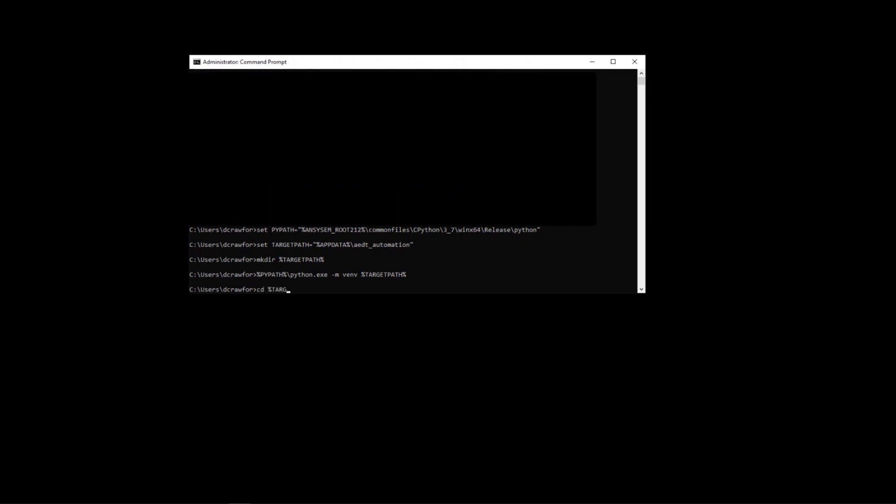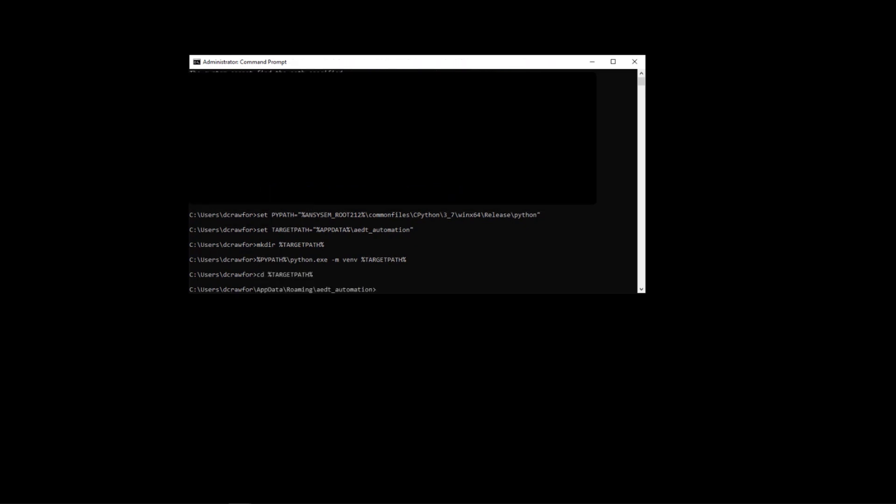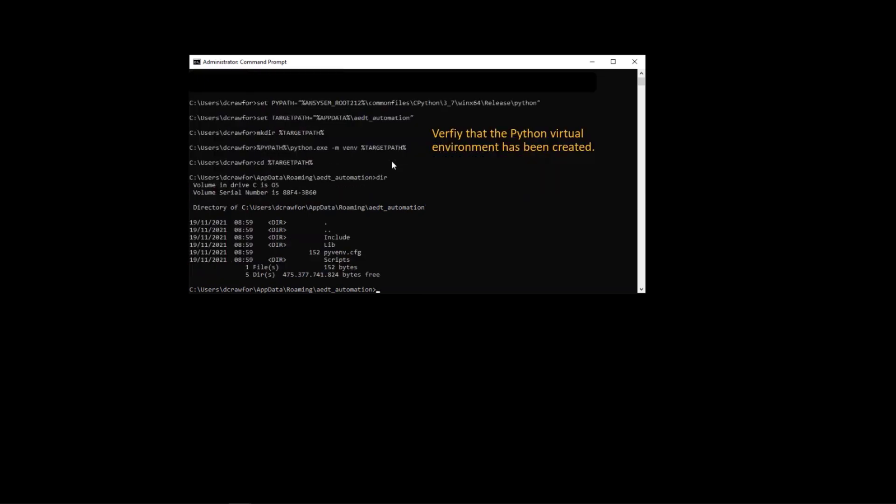Once you've created the virtual environment, you can browse to the virtual environment and verify that the directory has been created.